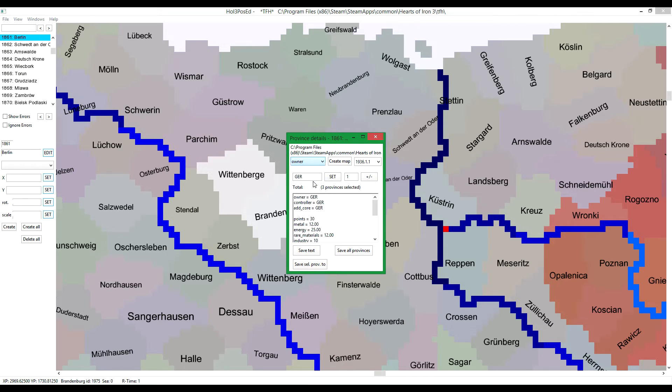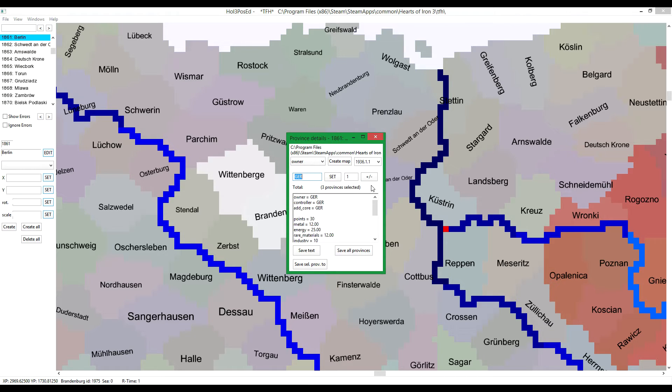Like owner, for example. Then you enter what you want to change. It's currently here, the tag for Germany. It's a German province. But let's make those three provinces French. Change them to the French tag, FRA.